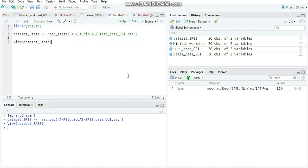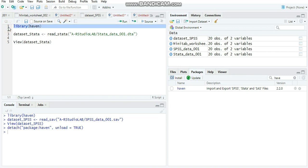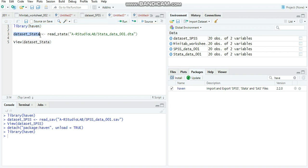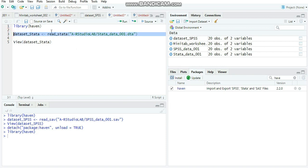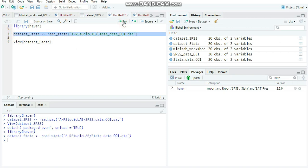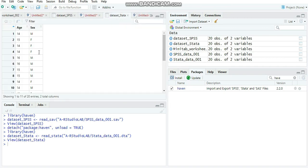Now we'll do the same for Stata. Detach the haven package again, then call it with the library command and run it. Create the object 'dataset_Stata', using the read_dta command with the same directory and the correct path and file. Select it and run it. We got it right. Let's check the data using the view command, run it — and that's it, we got the Stata data.